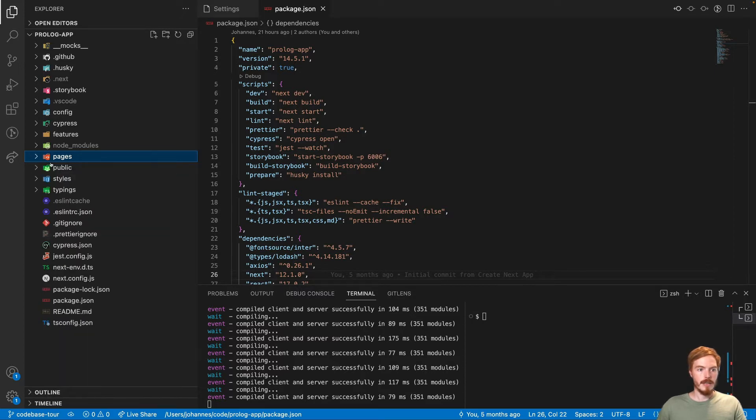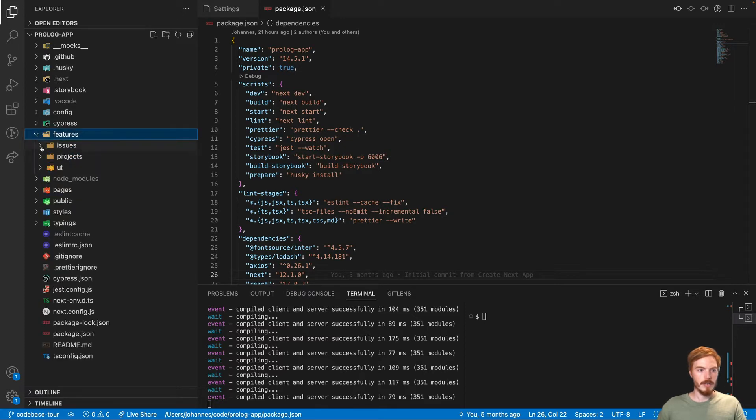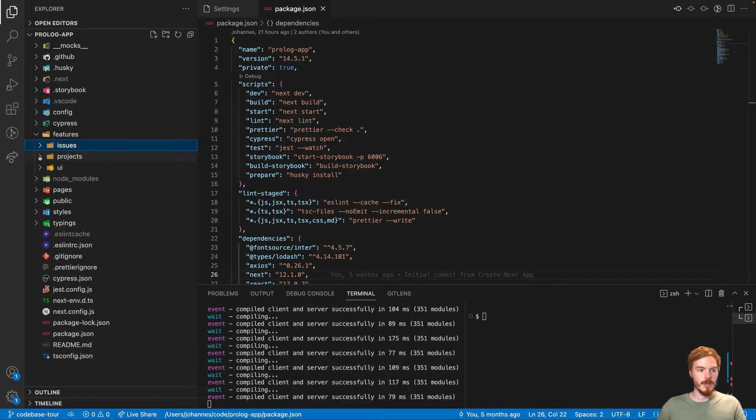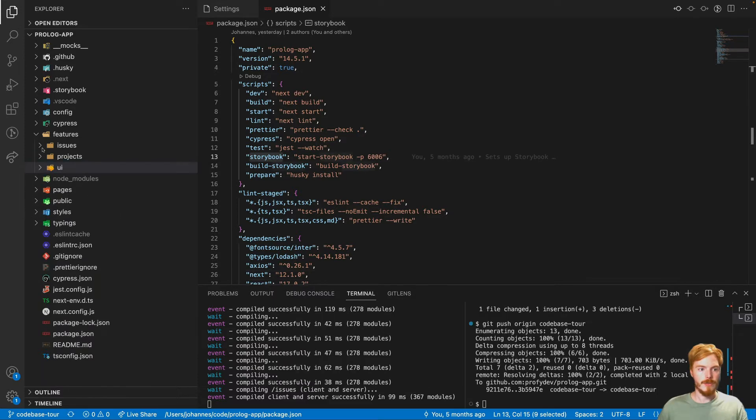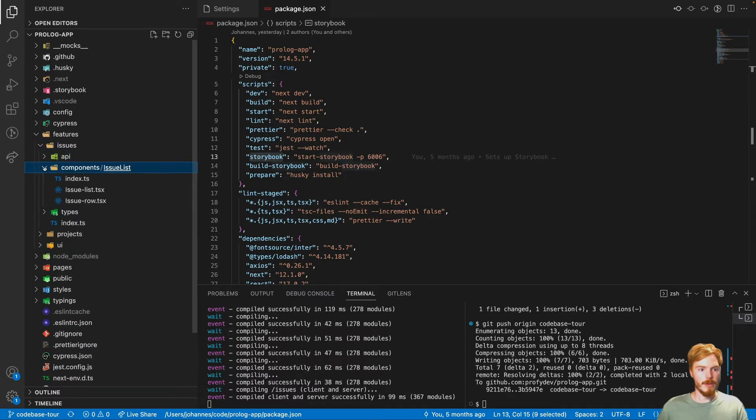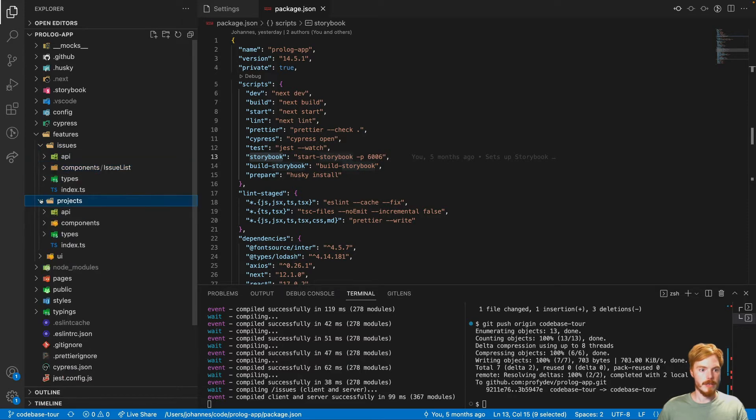Then the folder structure itself is based on the Bulletproof React project. So we have a features driven folder structure. You can see here, this is all based on features or issues, projects and UI where all the general components are. Each feature folder is split into different subfolders. The components is the most obvious one. So this is a list of components here in the projects the same.